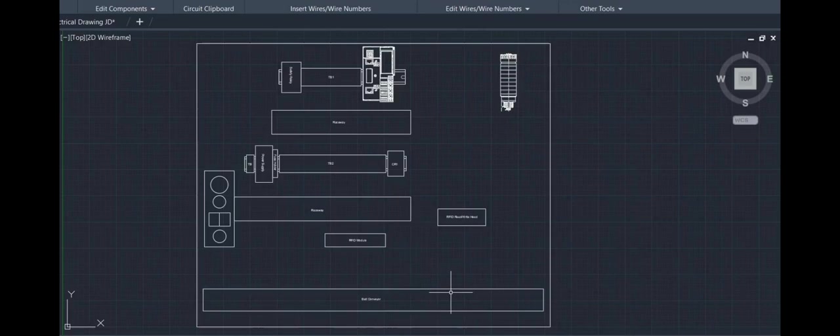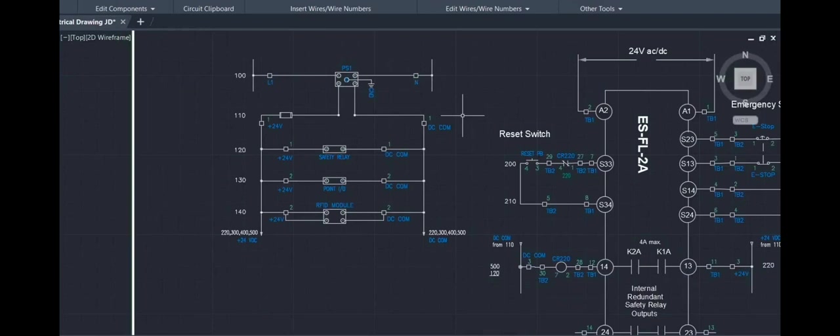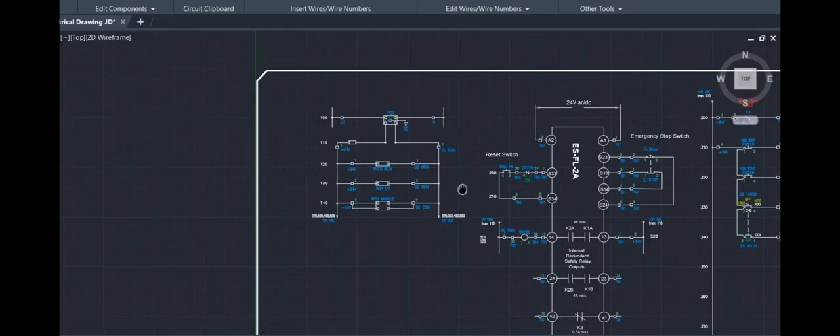Next, we'll go into the electrical drawings. Here we have the incoming power. 120 volts is changing to 24 volts DC at the power supply, powering the safety relay, RFID module, and the Point I/O.